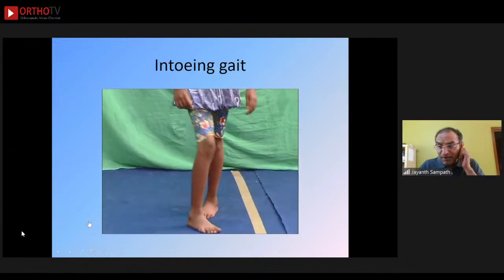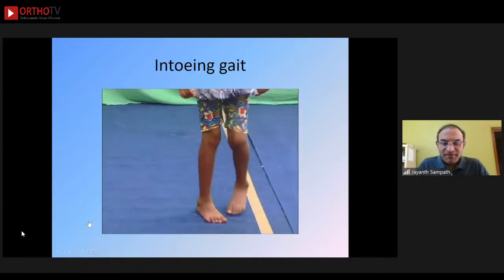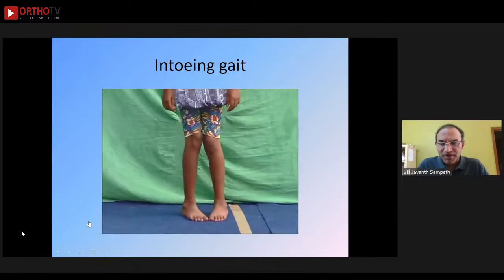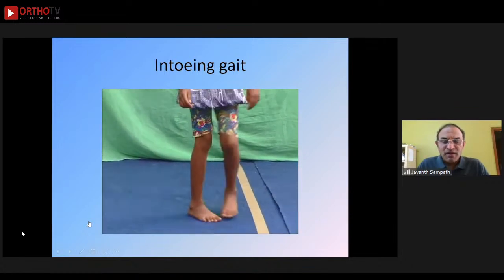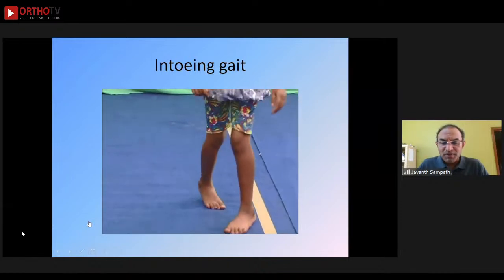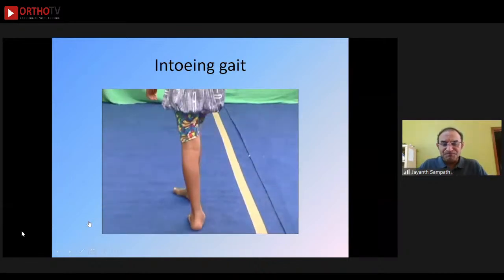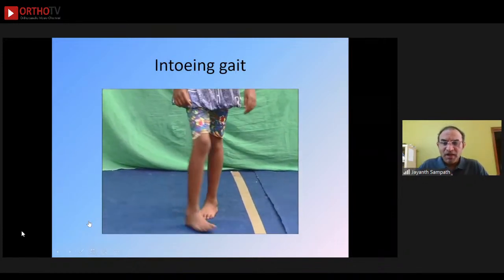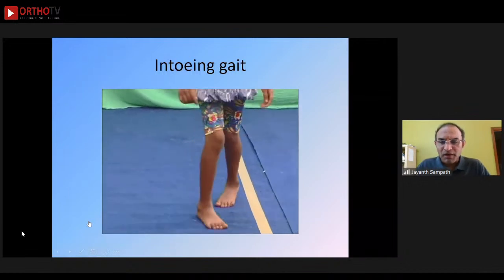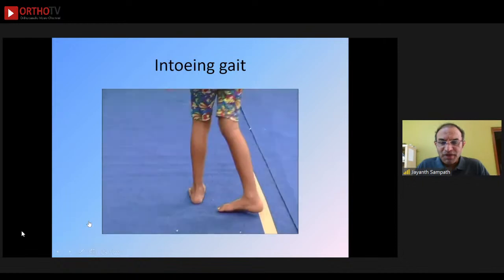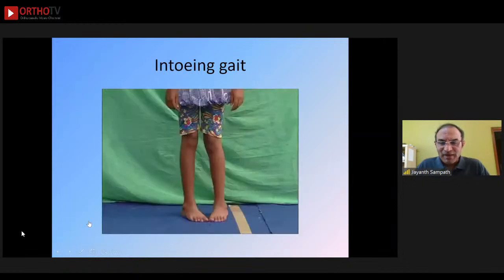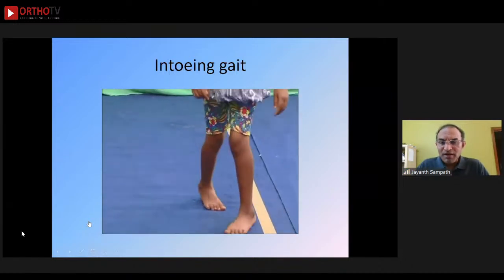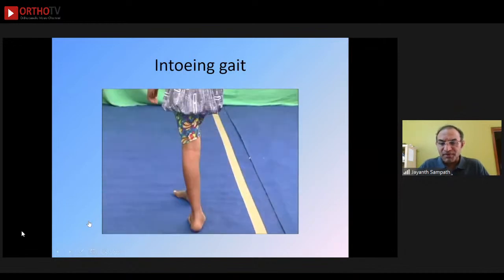Another common type in cerebral palsy is intoing gait, where the foot progression angle is internal. Normally we have a foot progression angle of 10 to 20 degrees external. This is a very inefficient pattern because the child finds it difficult to clear the swing phase limb over the stance phase limb and has a tendency to trip and fall. The two causes of intoing gait are femoral anteversion and internal tibial torsion.